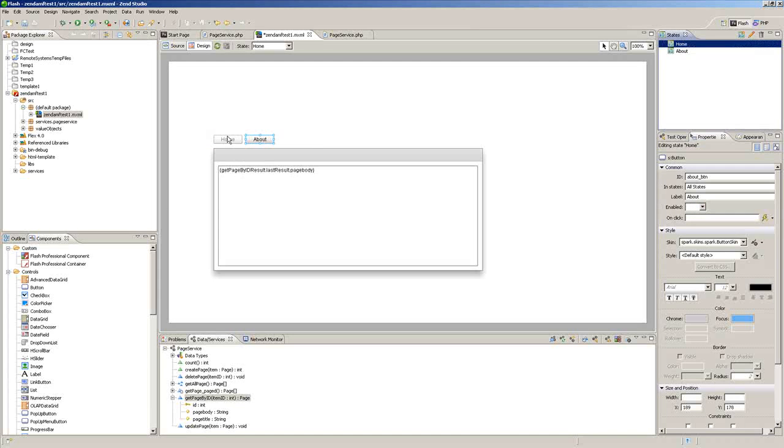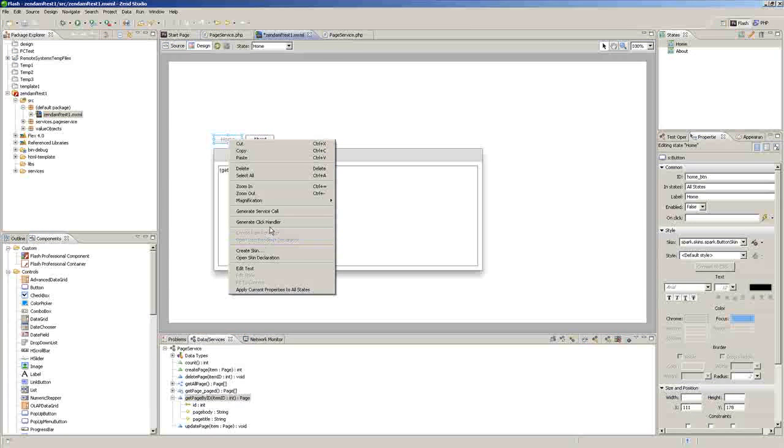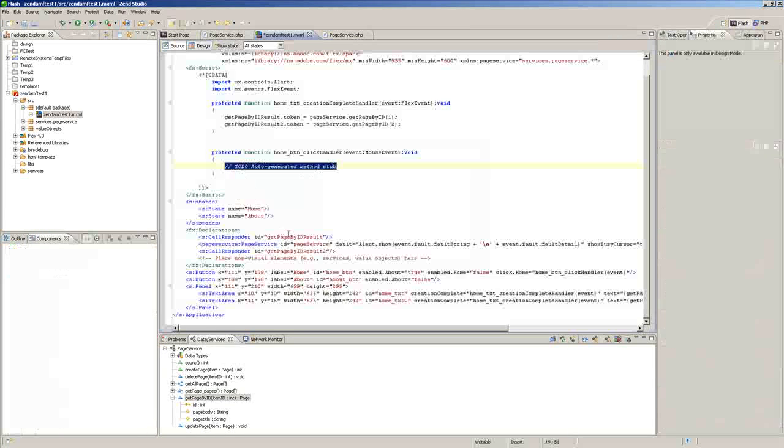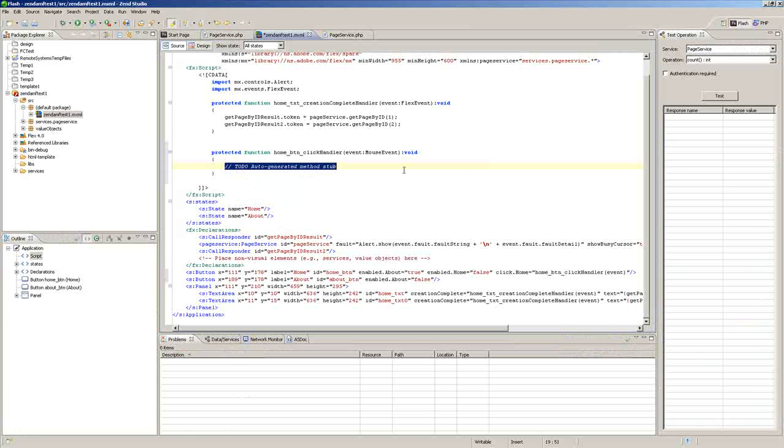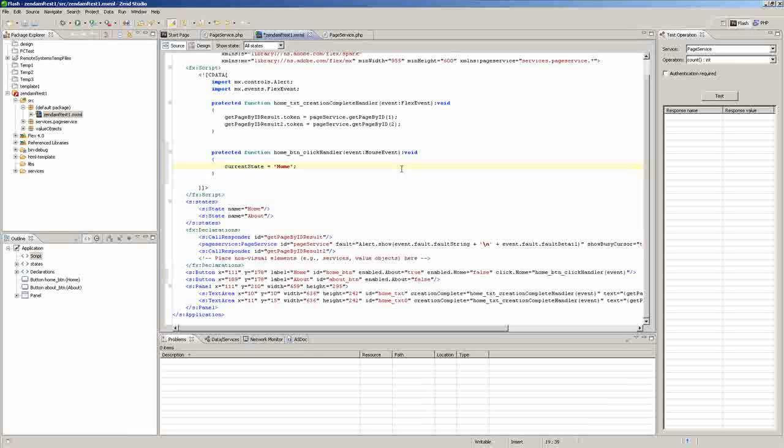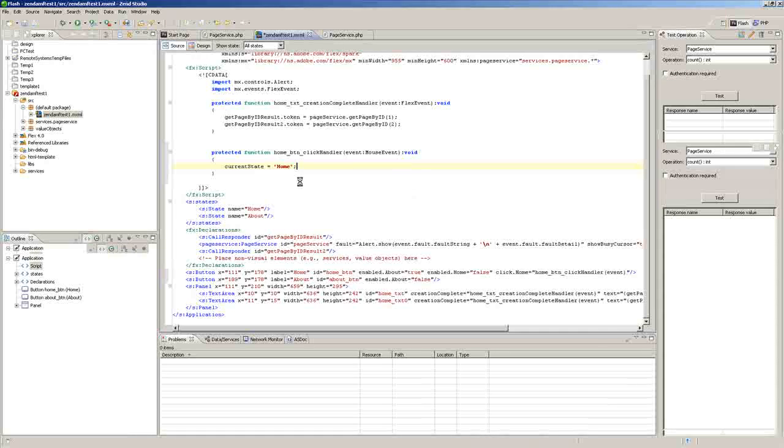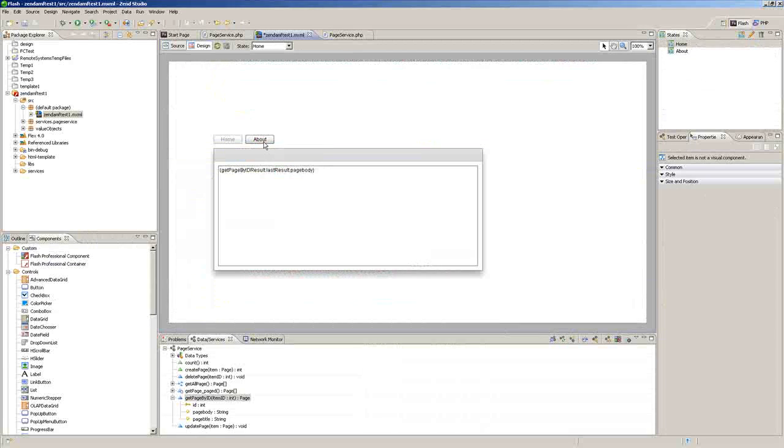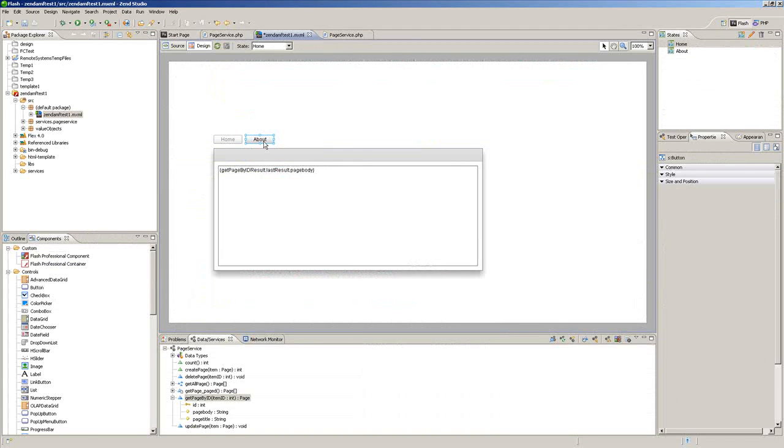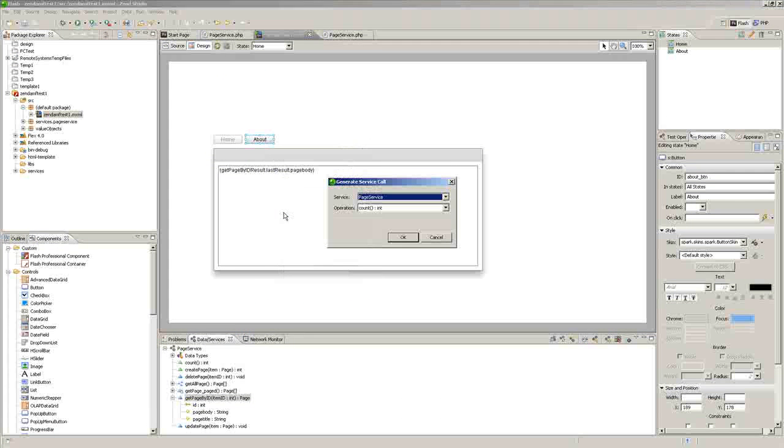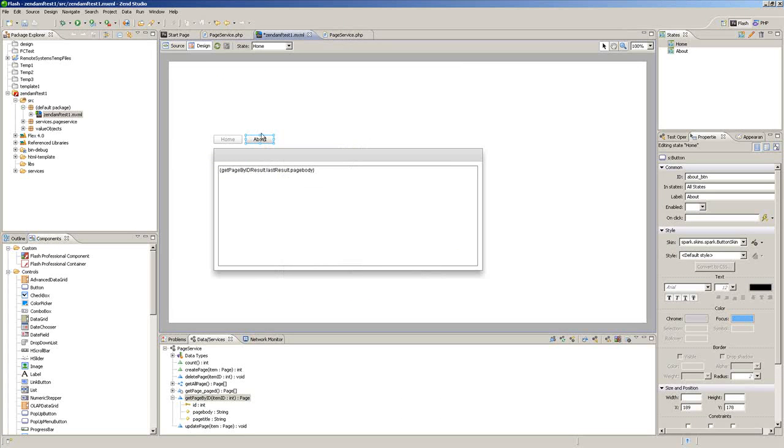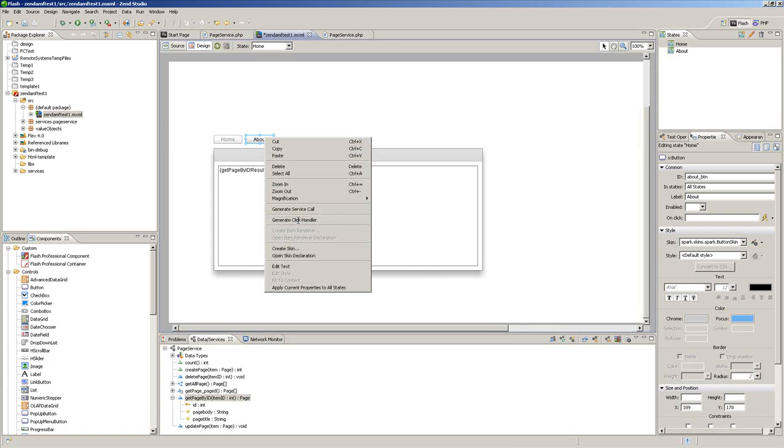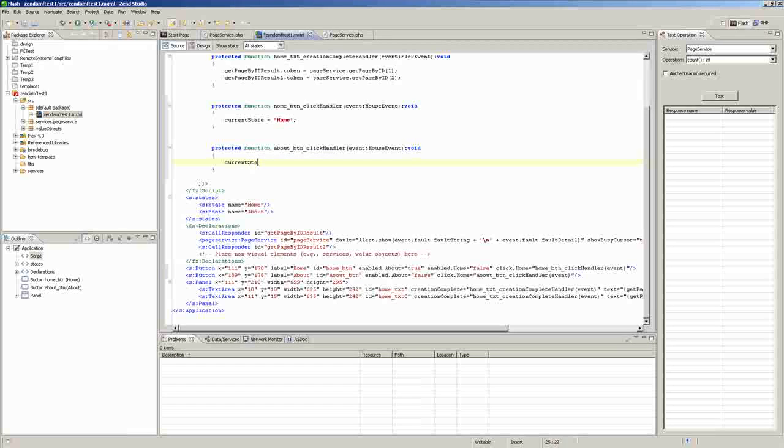And then we can right-click on Home, Generate Click Handler, and we will just put Current State Equals Home. And then we will go back to Home, and then we will go back to the Design Perspective, we will click on About, Generate Click Handler, and Current State Equals About.